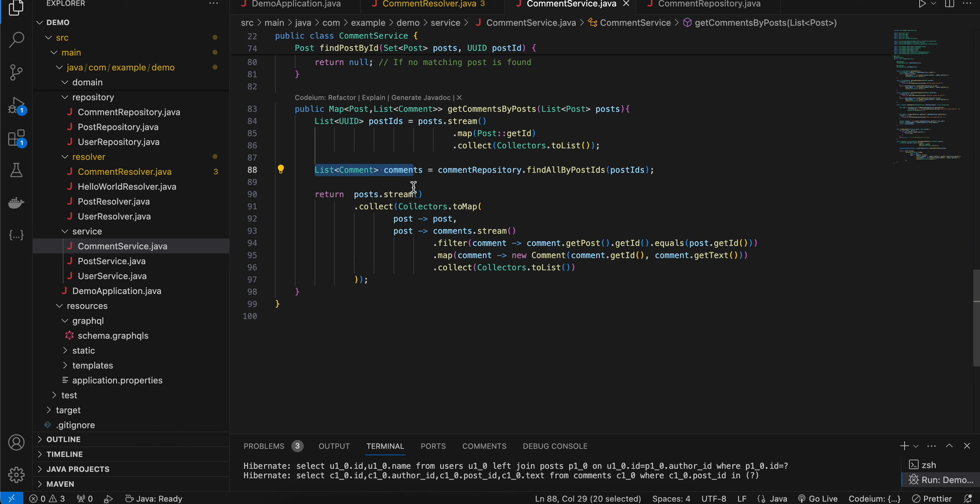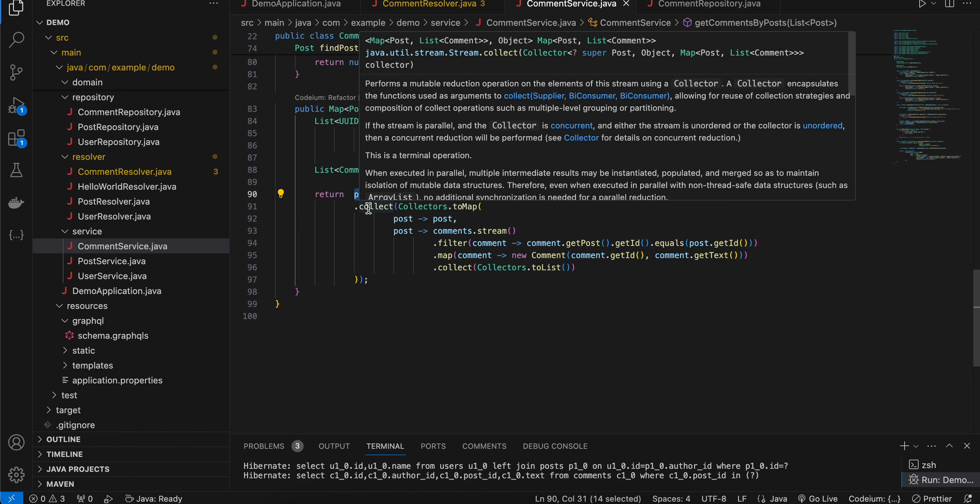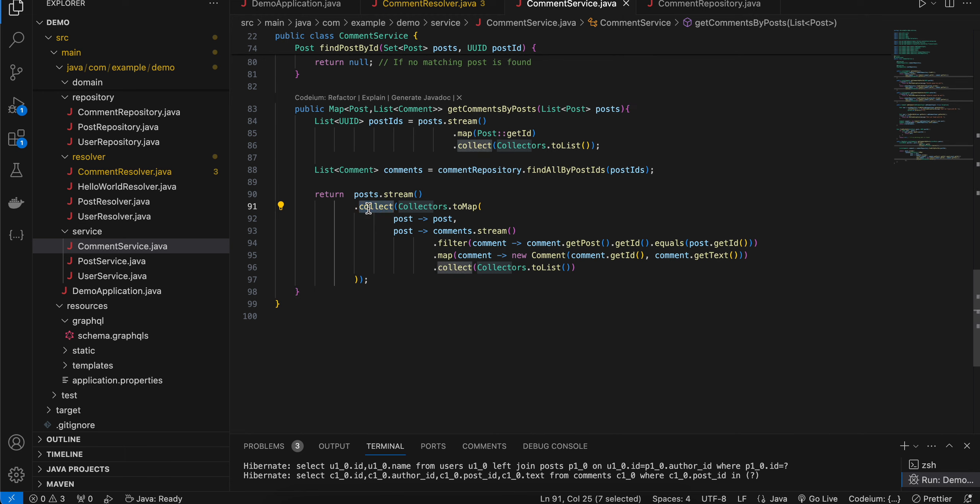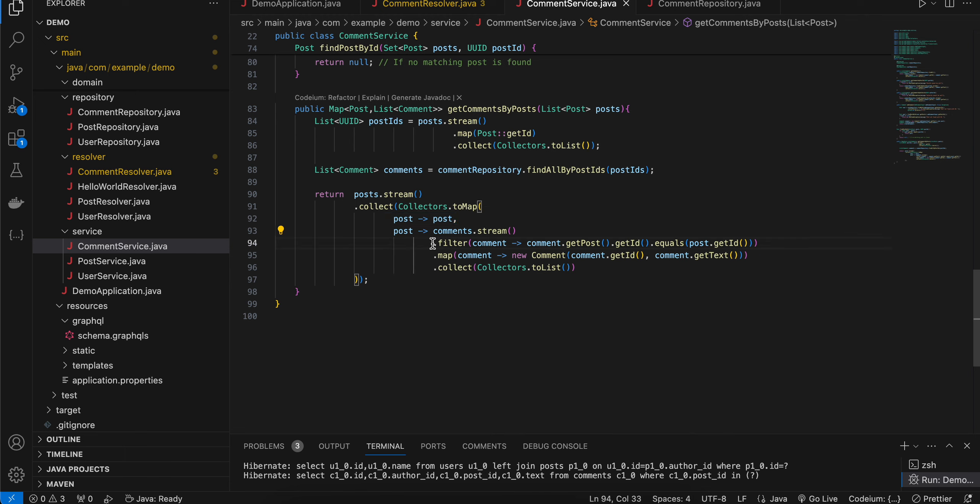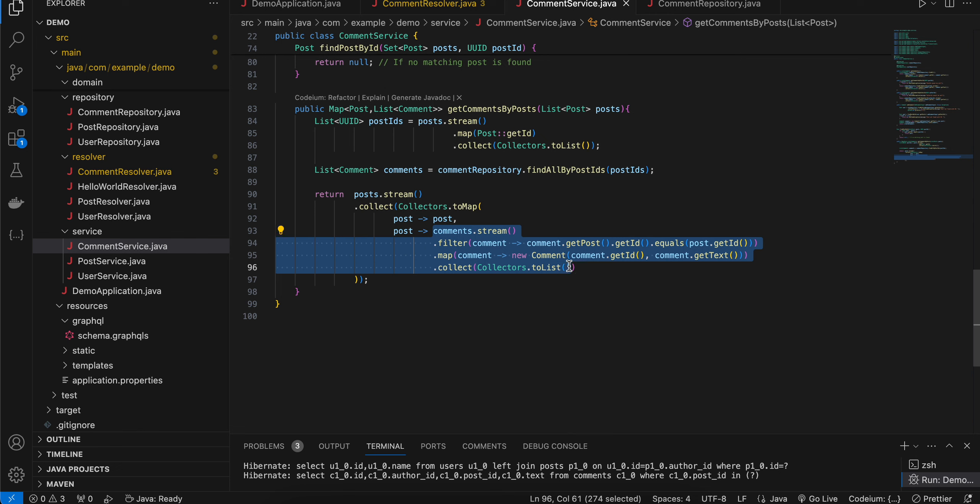With the help of that we are using post.stream, we are calling the collect method and inside collect we are just doing collectors.toMap. For each particular post we are, for each post will have a list of streams, so that's what we are doing over here.